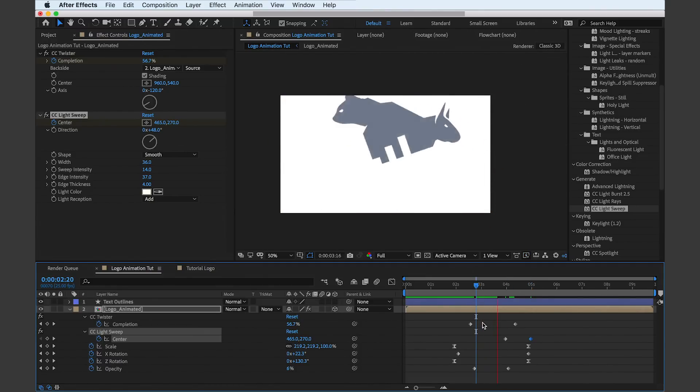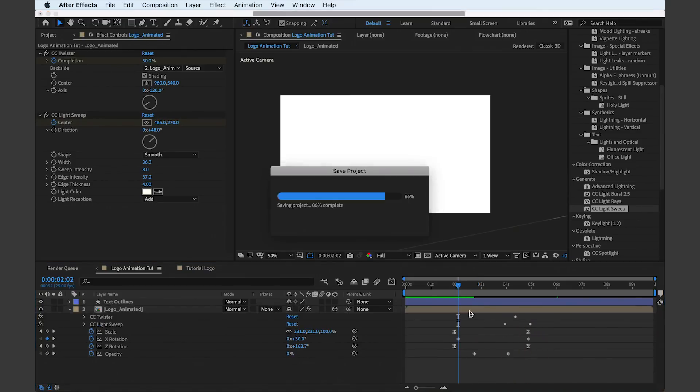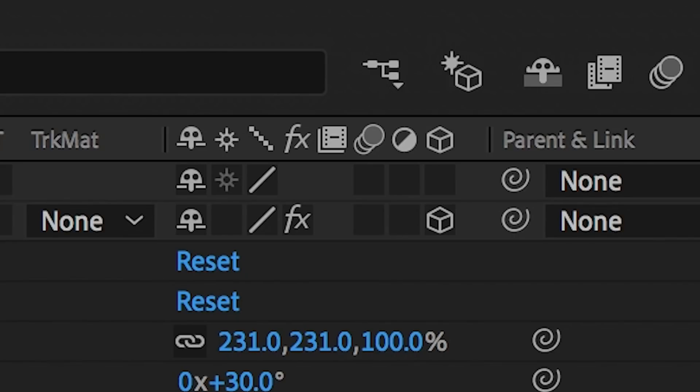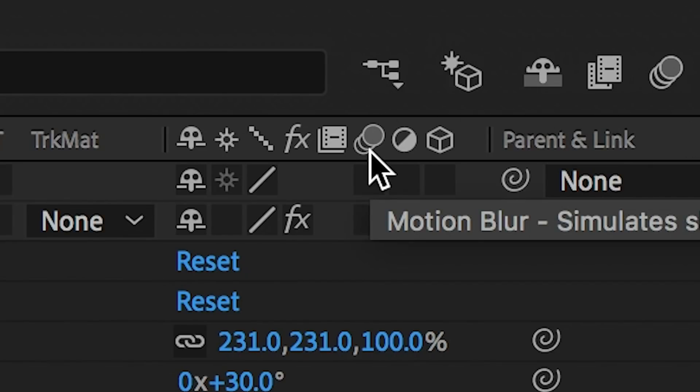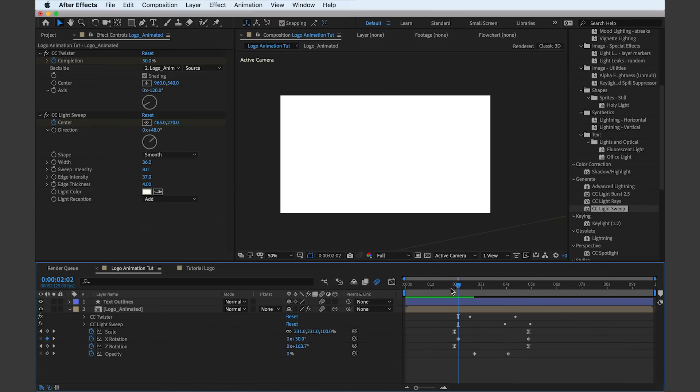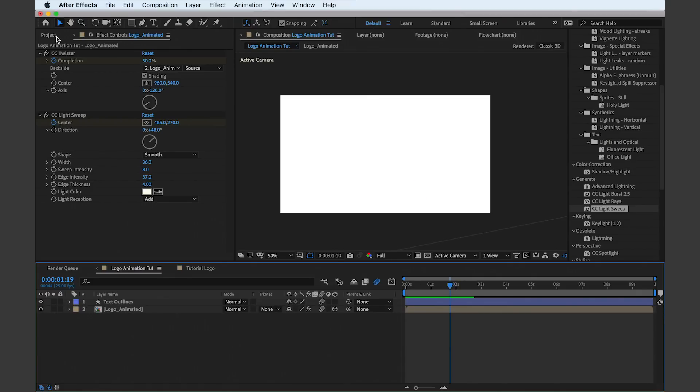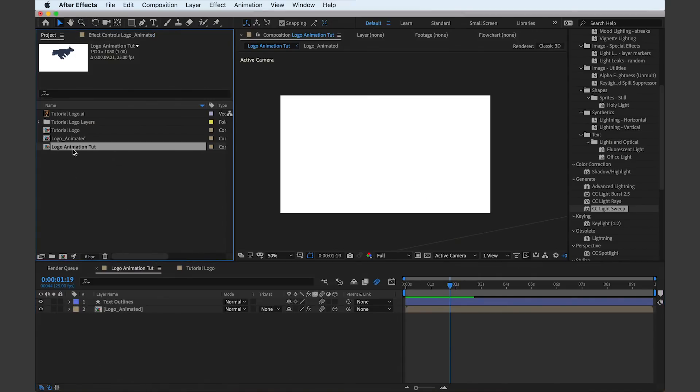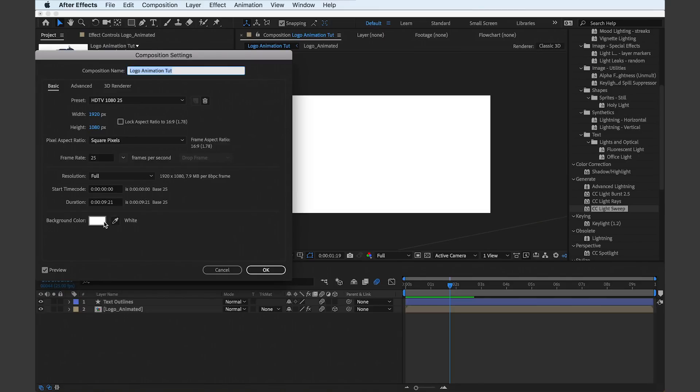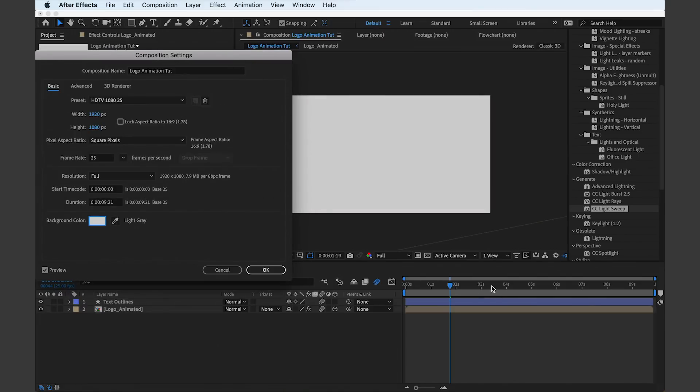And so finally, it's time to add a motion blur to the logo animation, and we can do that by toggling this button here with the three discs. Motion blurs can be a real easy way to add some professionalism to animations. After Effects motion blurs are actually pretty great for such an automated tool. Of course, we can change the background to whatever we would like in the composition settings.